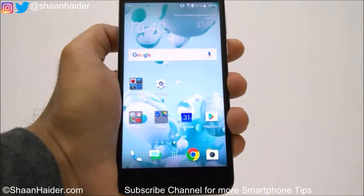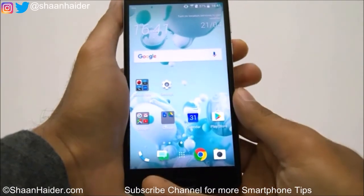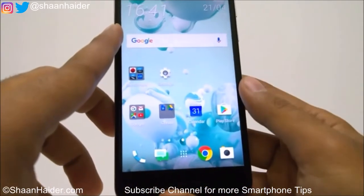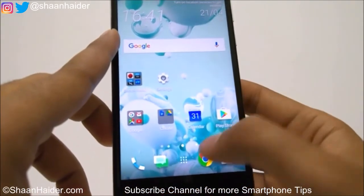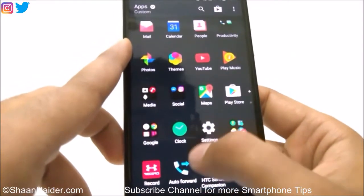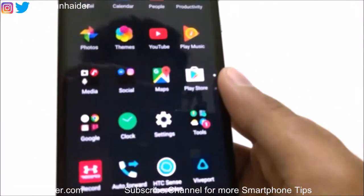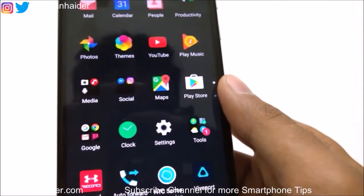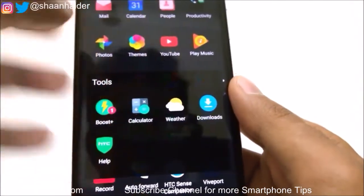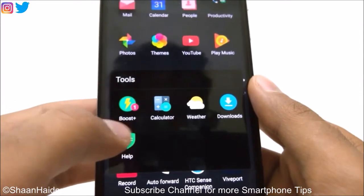To lock the applications or games on your HTC smartphone, you need to go to the app drawer first and then go to the Tools section. You will find a folder called Tools. Just tap on it and there is an application called Boost Plus.